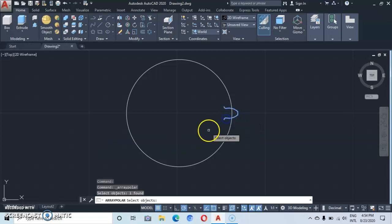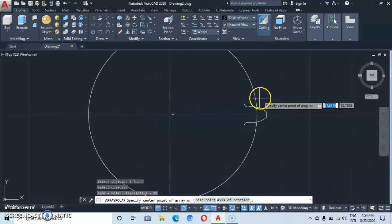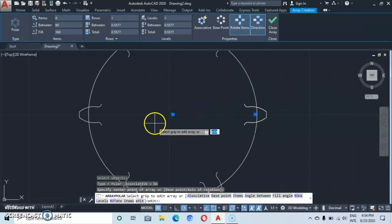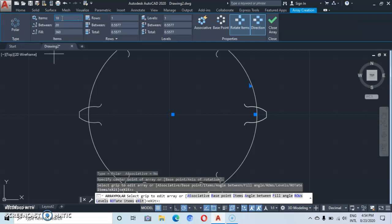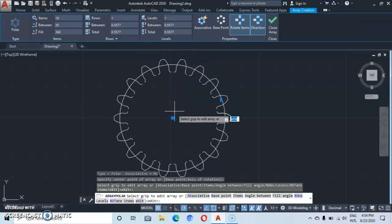Select your object, enter, then come to the center and click on the center. Go back to Items and type in 18, then enter. Here we have our 18 items.